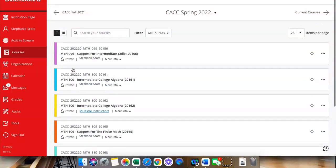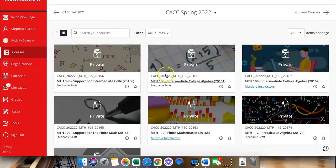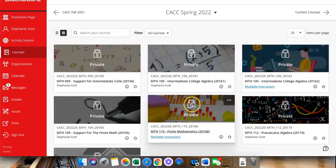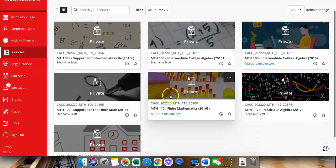Or, it's got a little two-by-two grid. You can click there and you can look at them this way. Once you click into a course, all the courses should have a similar look.